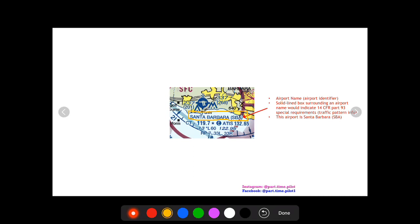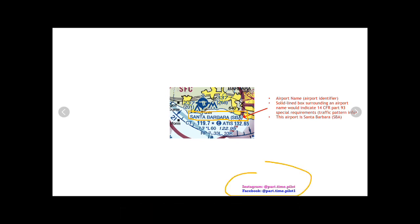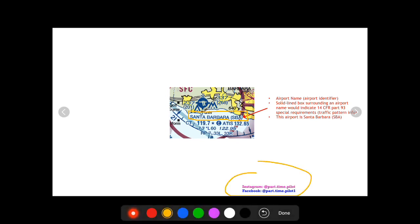So that has been airport information on sectional and terminal area charts. If you have any questions please comment below and please also check out my Instagram at part period time period pilot.